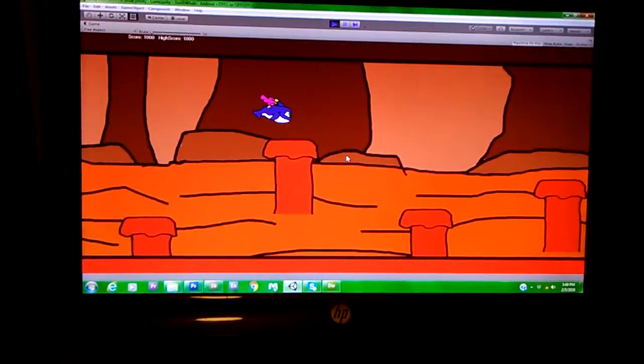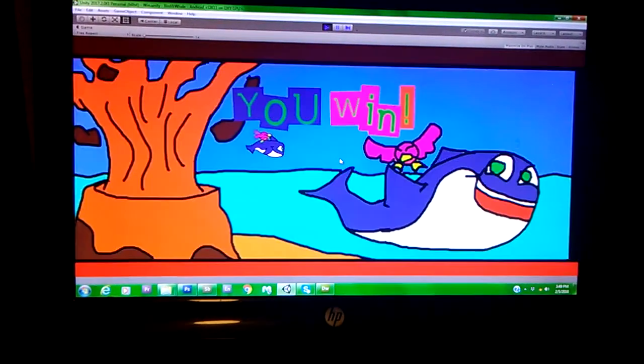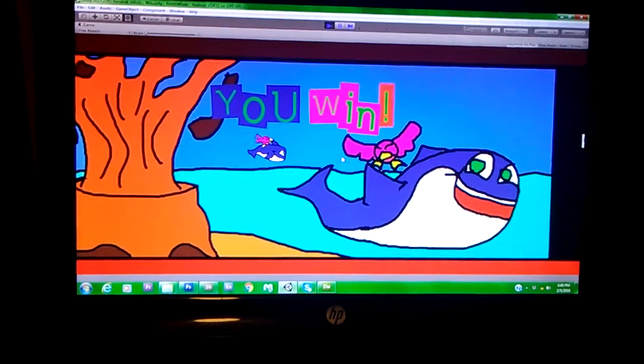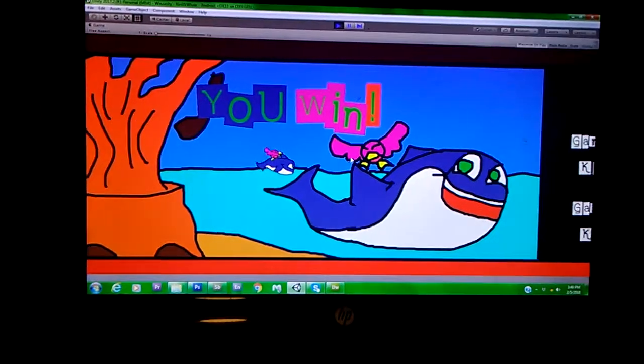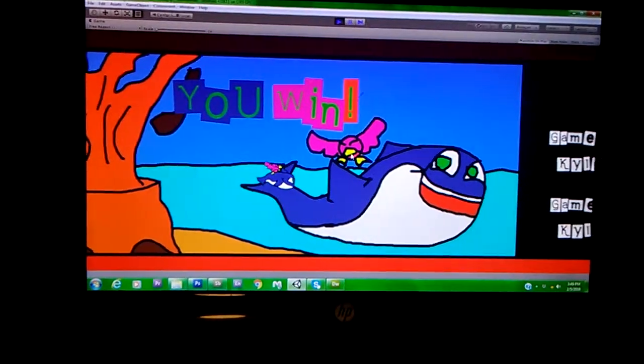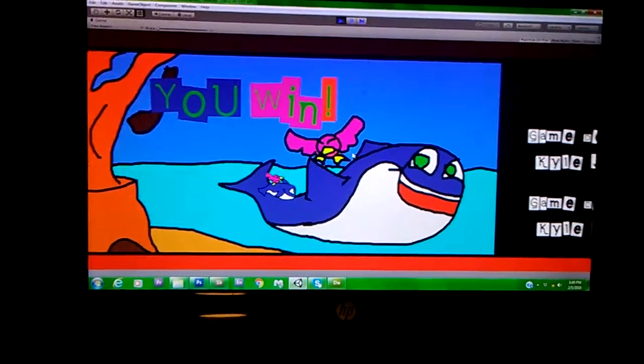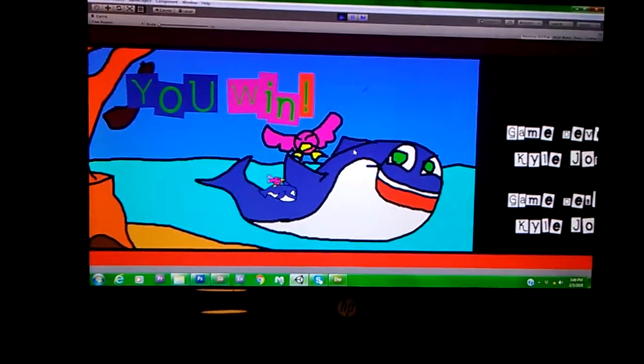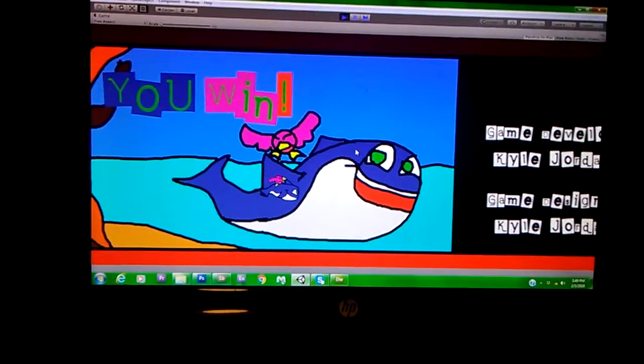Which it has a little bit of a lag, I'm going to see if I can't fix, but then you get the you win screen, and you go a little bit of ways in.